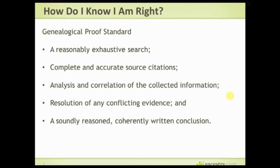The fourth component is resolution of any conflicting evidence, and this is where the crux of the matter is. A lot of times you bring in a bunch of documents, everything falls together nicely, and you're happy. Then there's the fifth: a soundly reasoned, coherently written conclusion. Most of you are not going to write formal conclusions, but if you get enough data together you'll be able to piece it together in your head and understand what's going on.